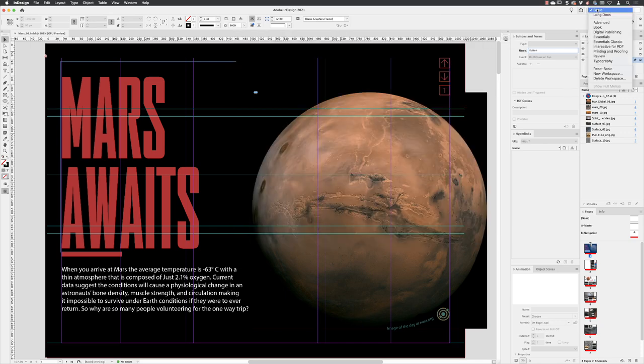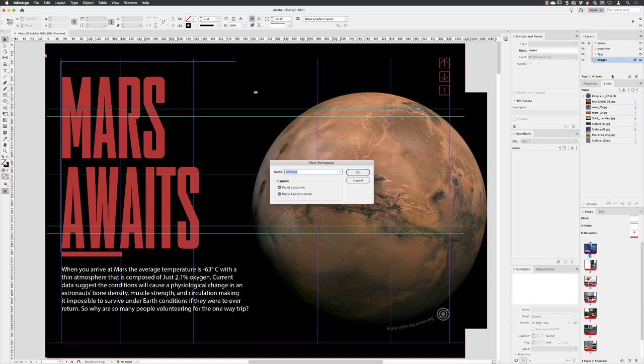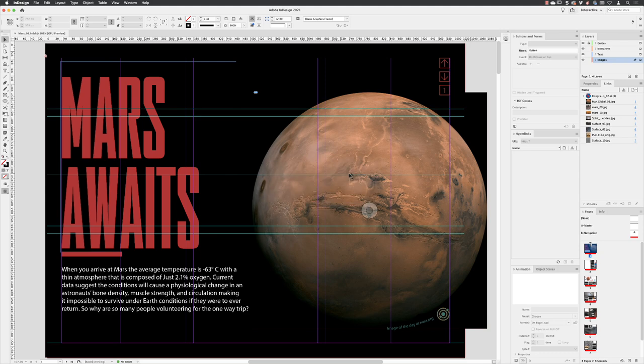Go to the top to the workspace menu, choose new workspace and call this, well, quite simply interactive and click OK. So that's our interactive workspace.